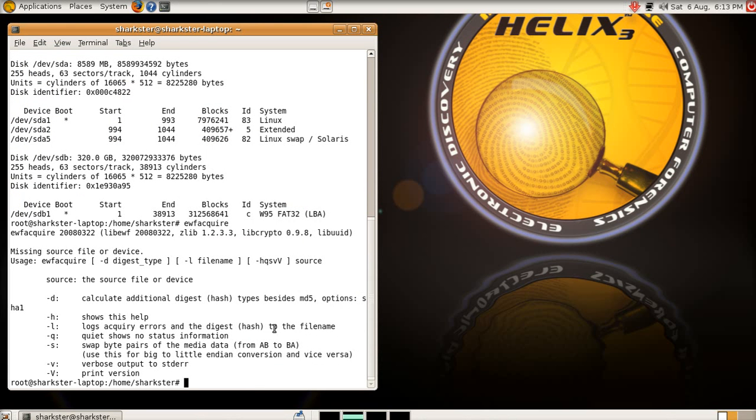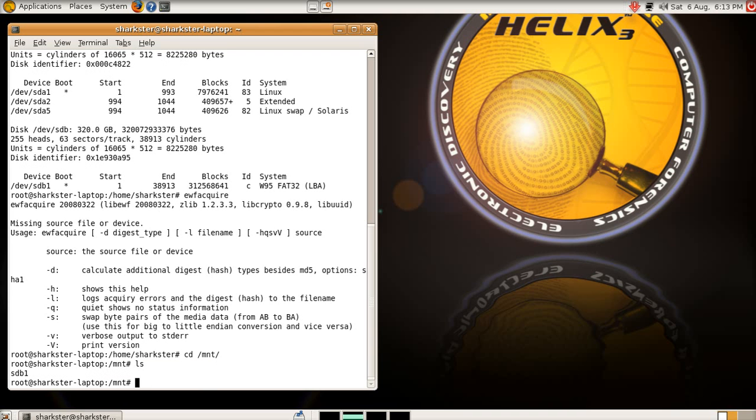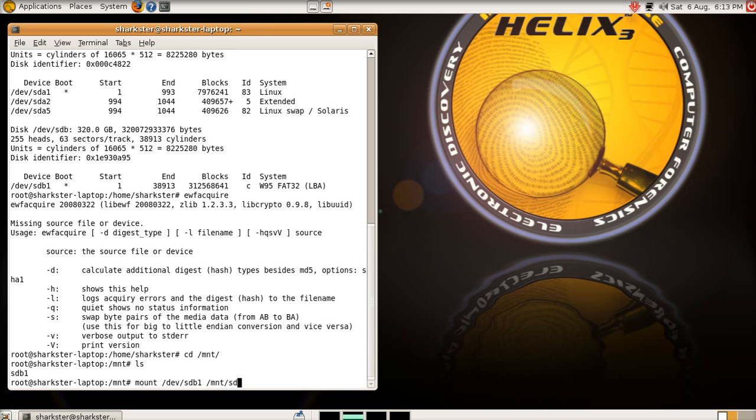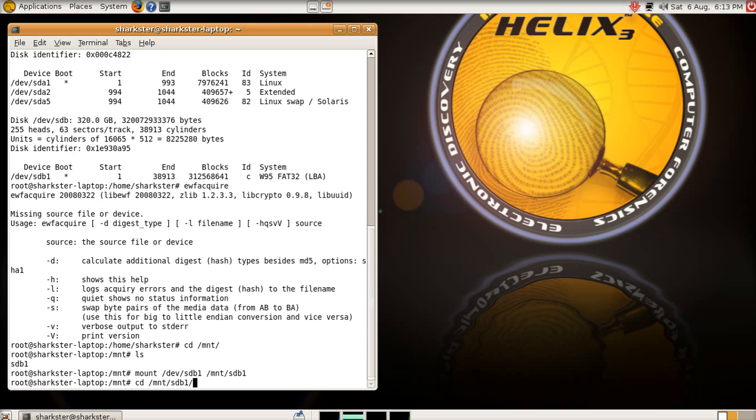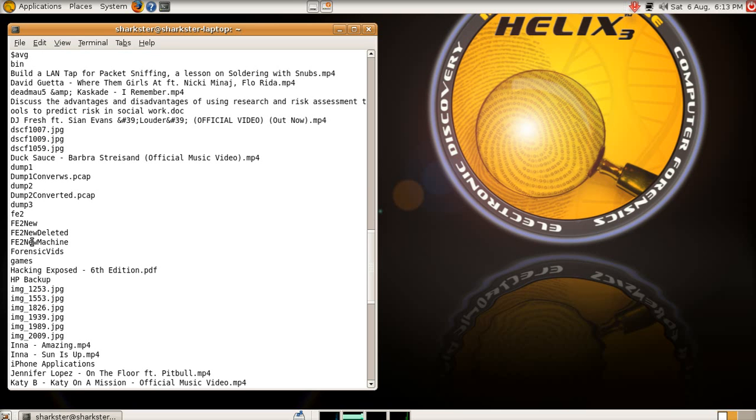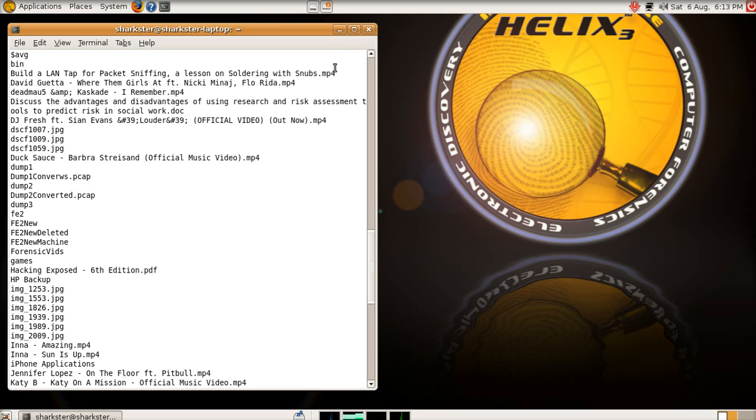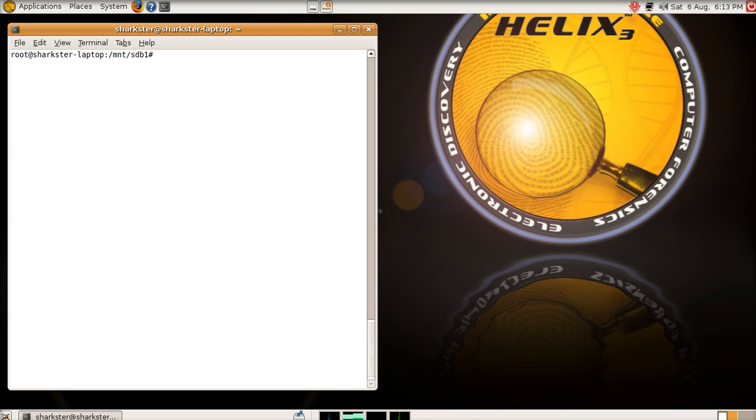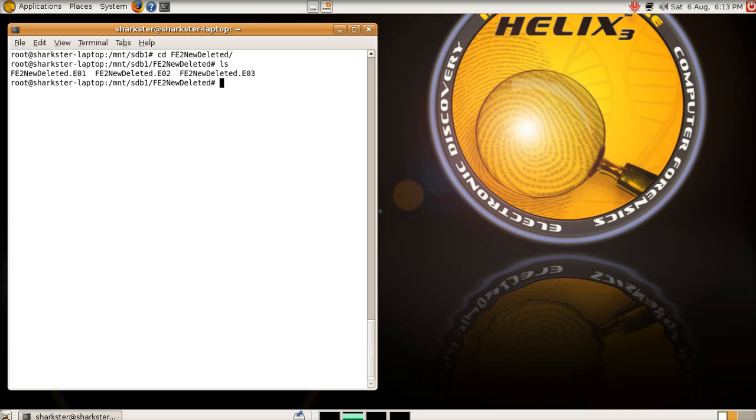What I need to do, first of all, is mount the target drive. So, I think I already have created one here. SDB1. Yeah, so if I just mount SDB1, and then SDB1, and there will be, amongst other things, FE2. If I just show you quickly, FE2, new, deleted, these are the images that we're going to be working on in the next video. This is an image of the hard drive that I took after the files have been deleted, and it's split into three files.